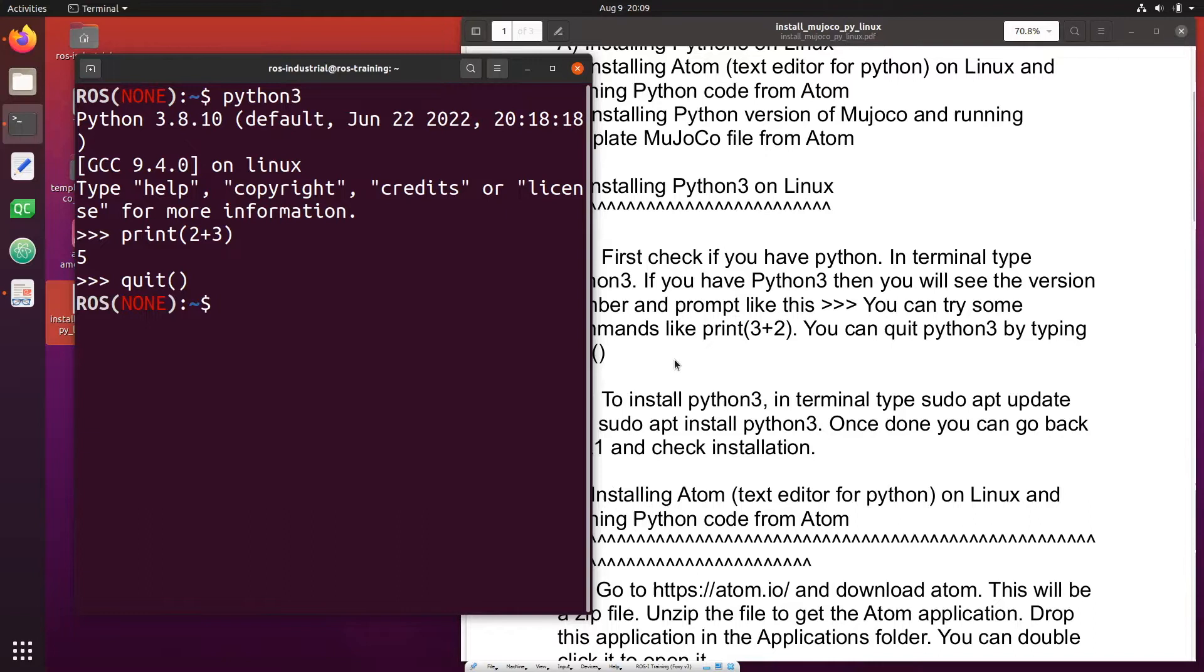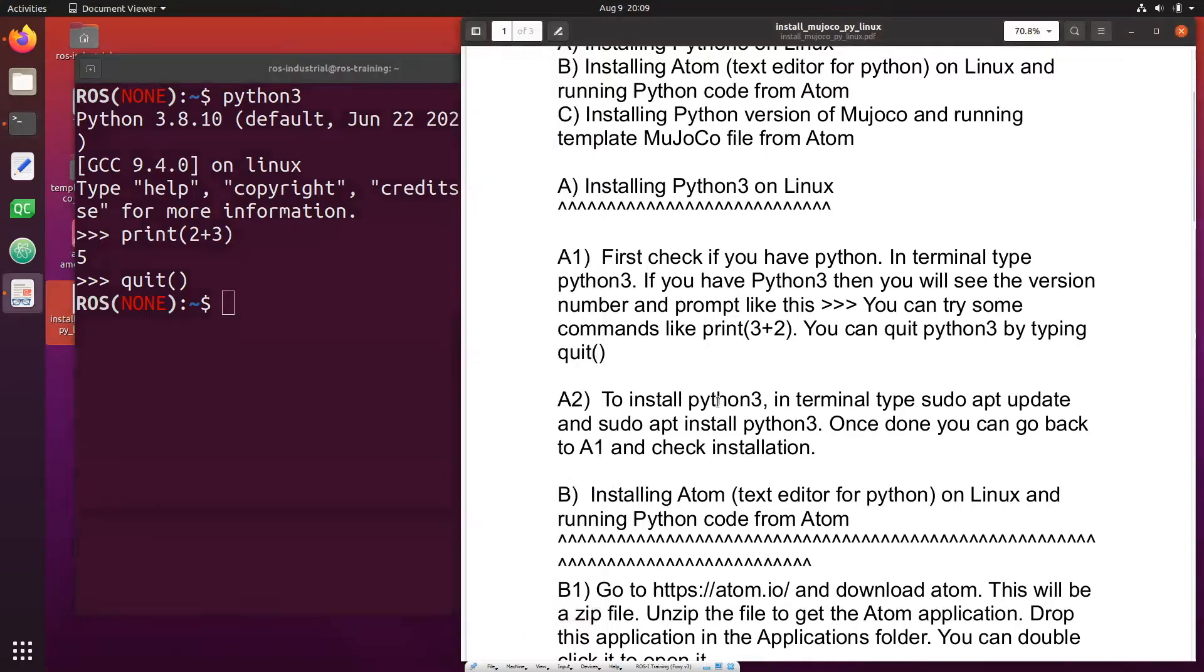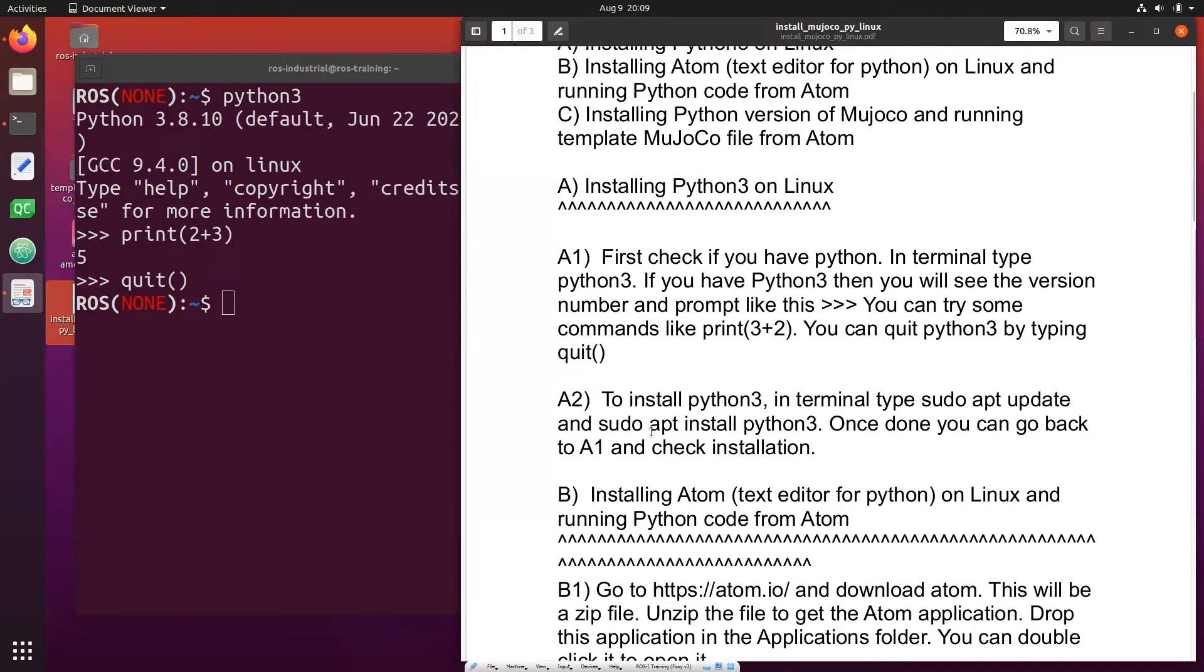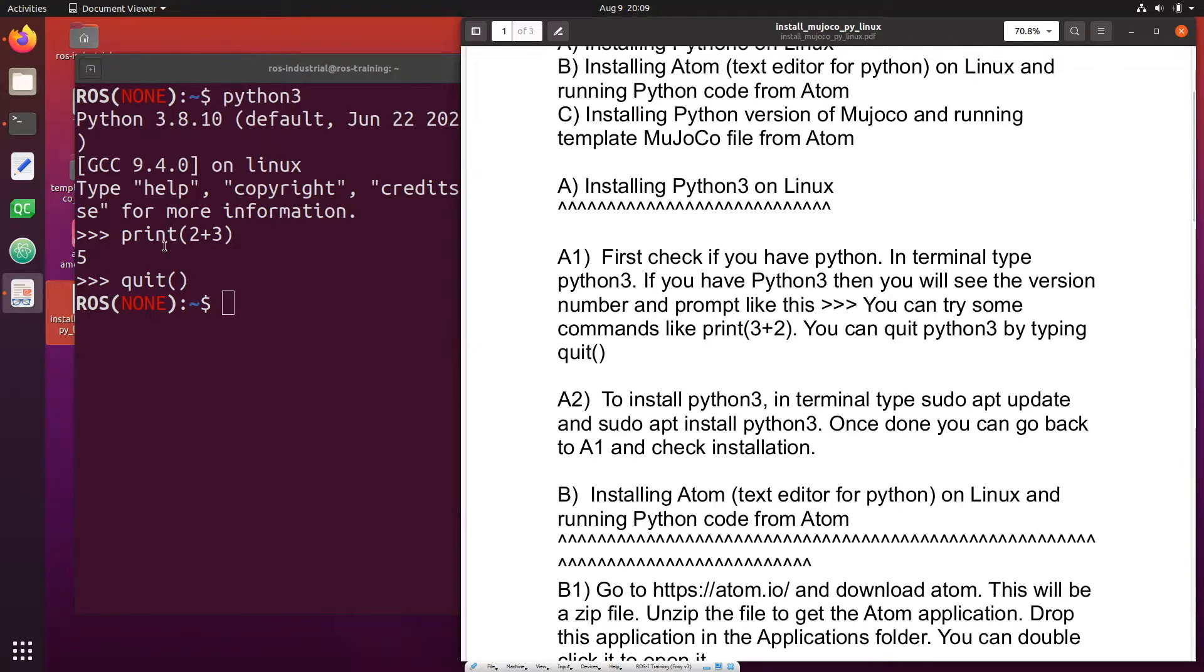If you don't have Python 3 then you can install Python 3 in terminal by typing two commands. First you type sudo apt update, then you have to put your root password, and then sudo apt install python3. Once you have that you can go back and check if Python runs.